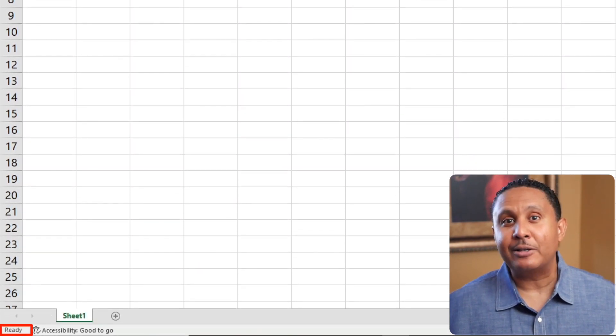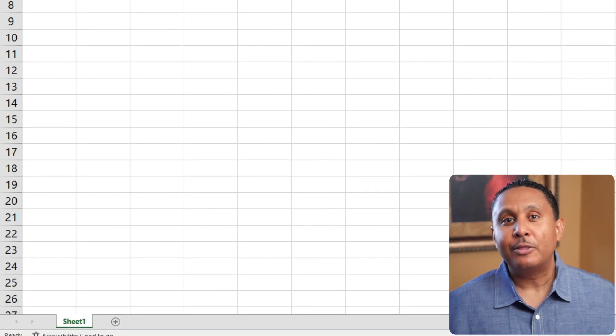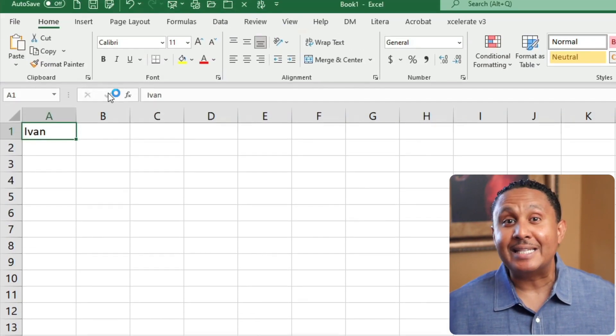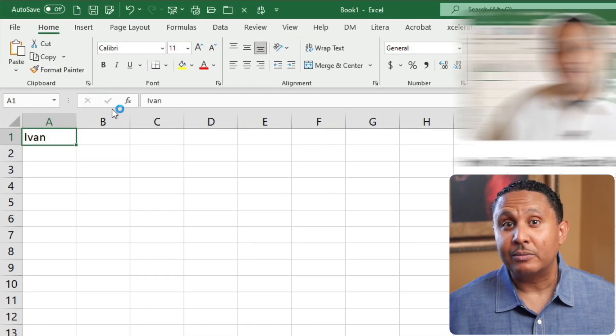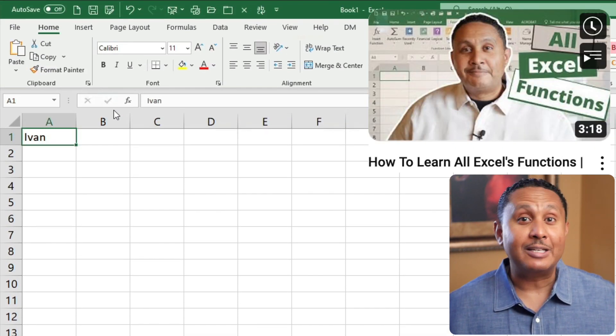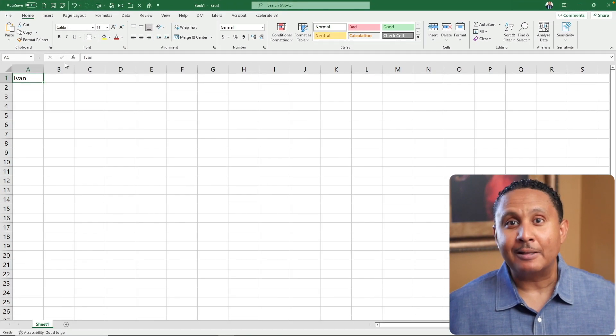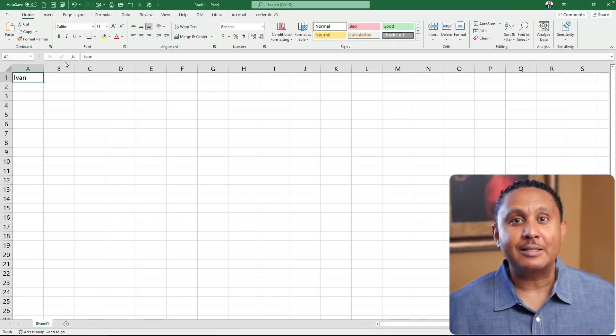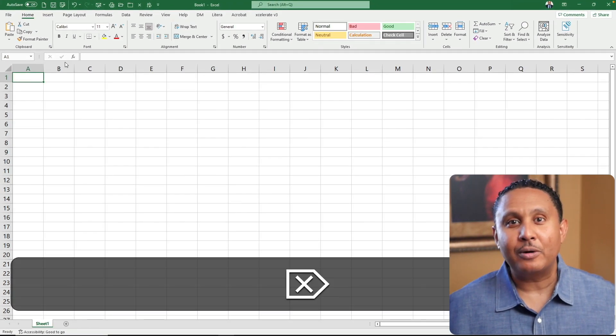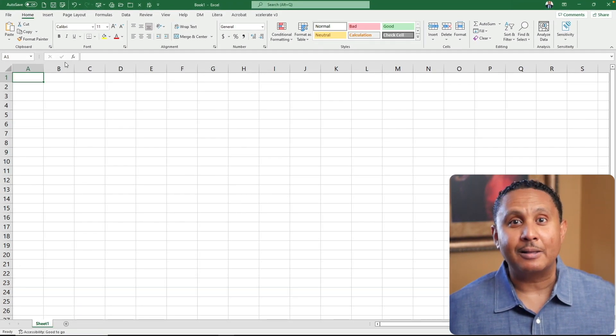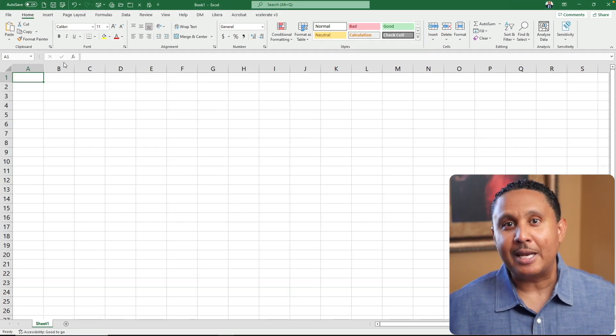The third button is insert function, which I talk about in a different video. Now that I've saved my name in the cell, I'm gonna press the delete key on the keyboard to clear the cell, and type my name again.